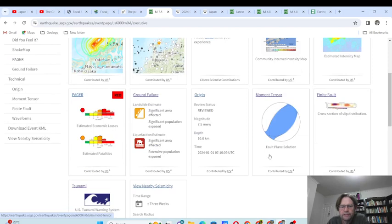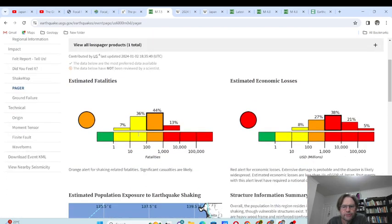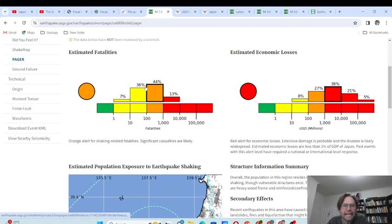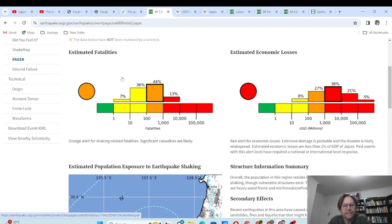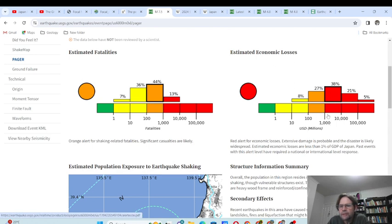The overview doesn't have that much information yet, but we do have estimates of fatalities — between 100 and 1,000, with 44% probability. Japan's fatality count is quite low — if this were Afghanistan it would probably be over 100,000. The estimated economic losses are between 1 billion and 10 billion dollars at the highest estimate.